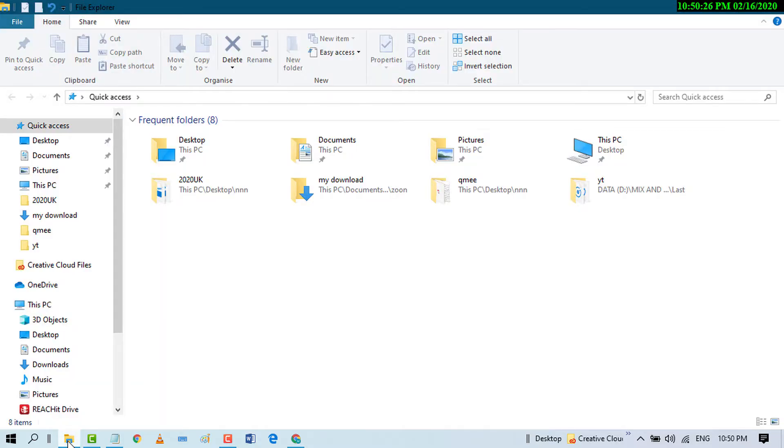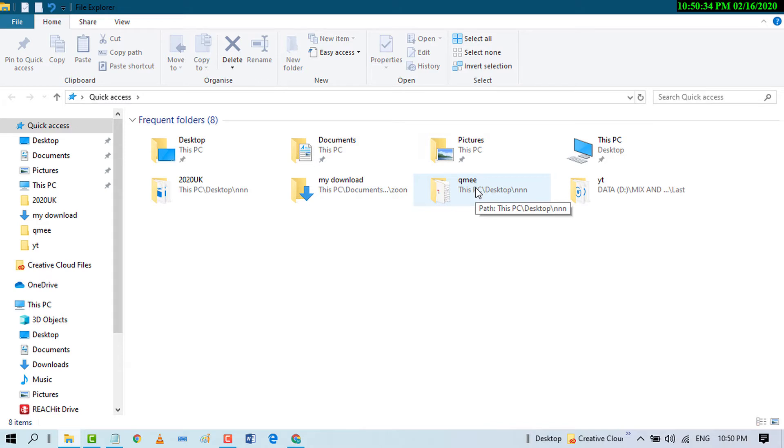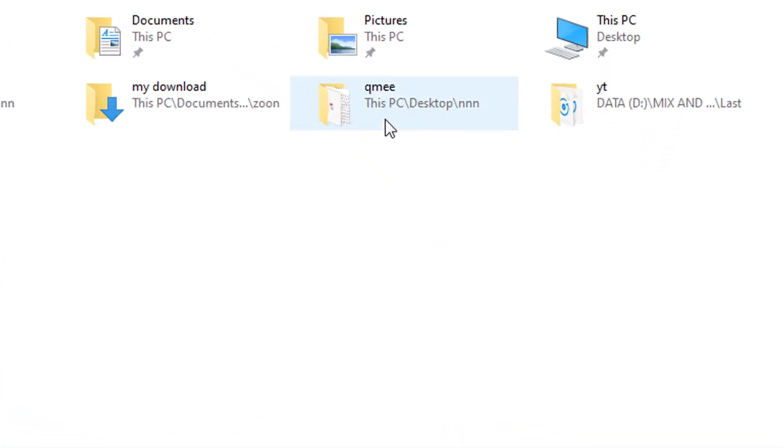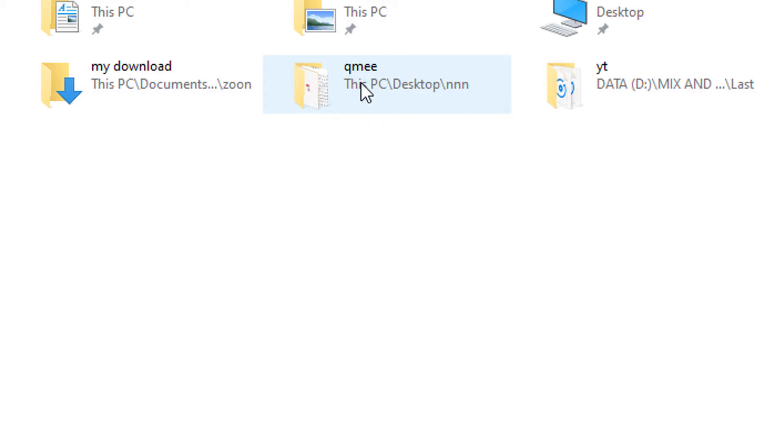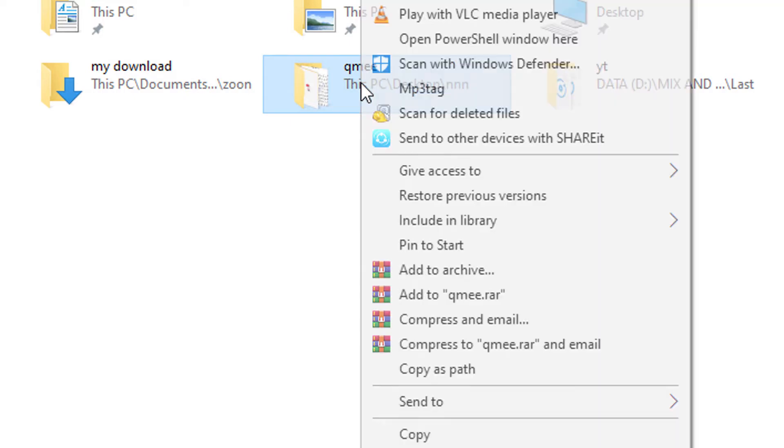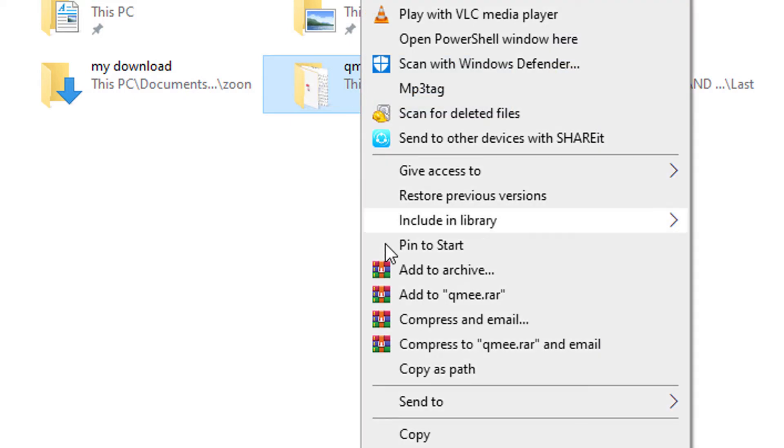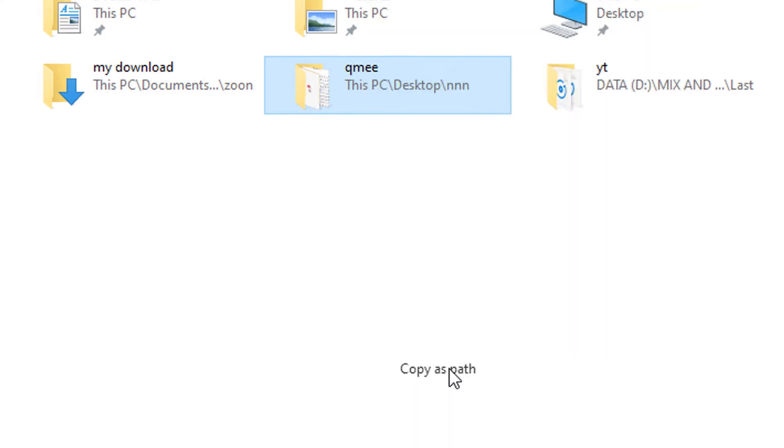Now press the Shift key and hold it, then right-click on the folder, file, or drive where you want to copy the path. For example, if you want to copy the path for this folder, press Shift and hold it, then right-click. You'll see the option 'Copy as path' - click on it.